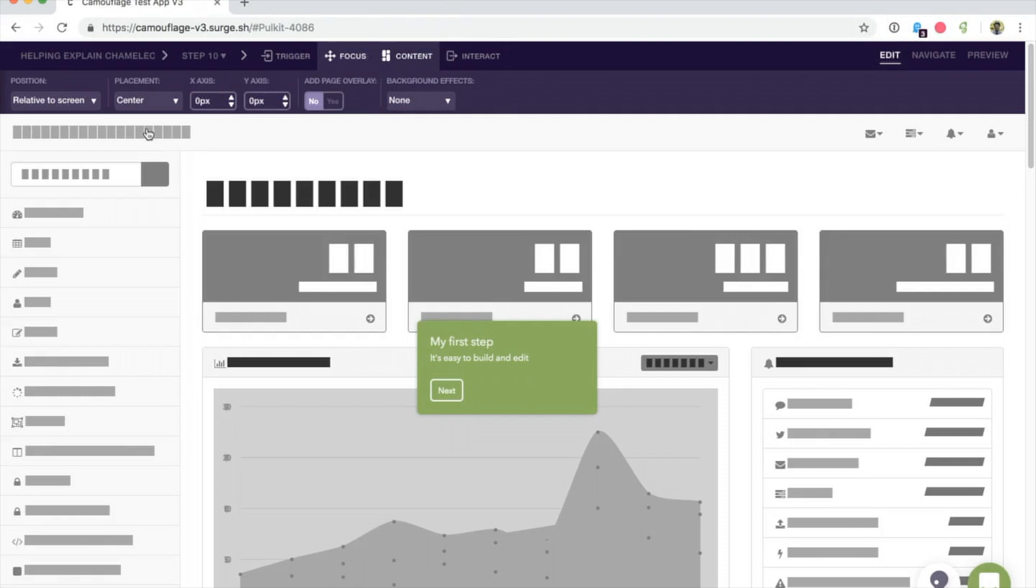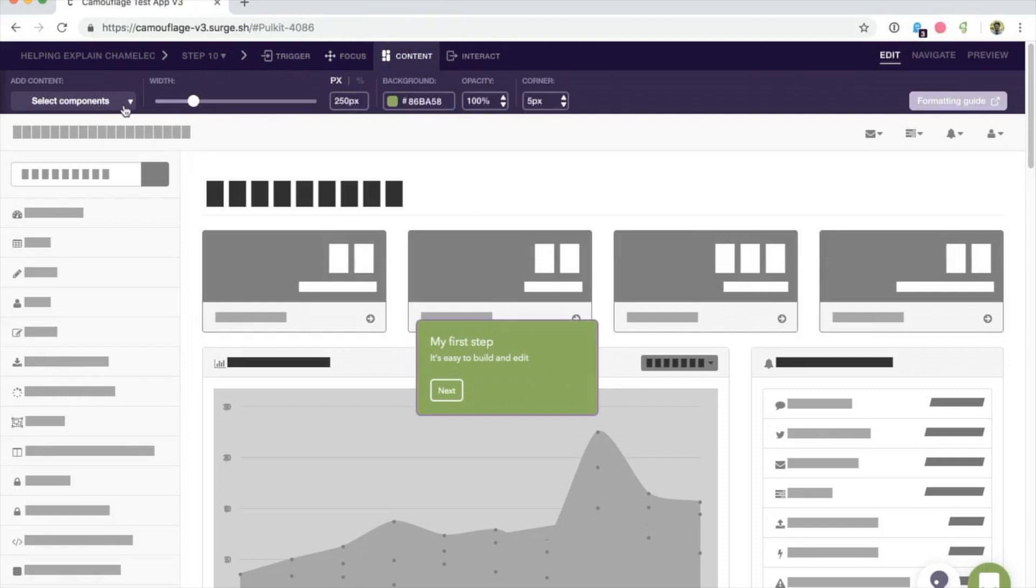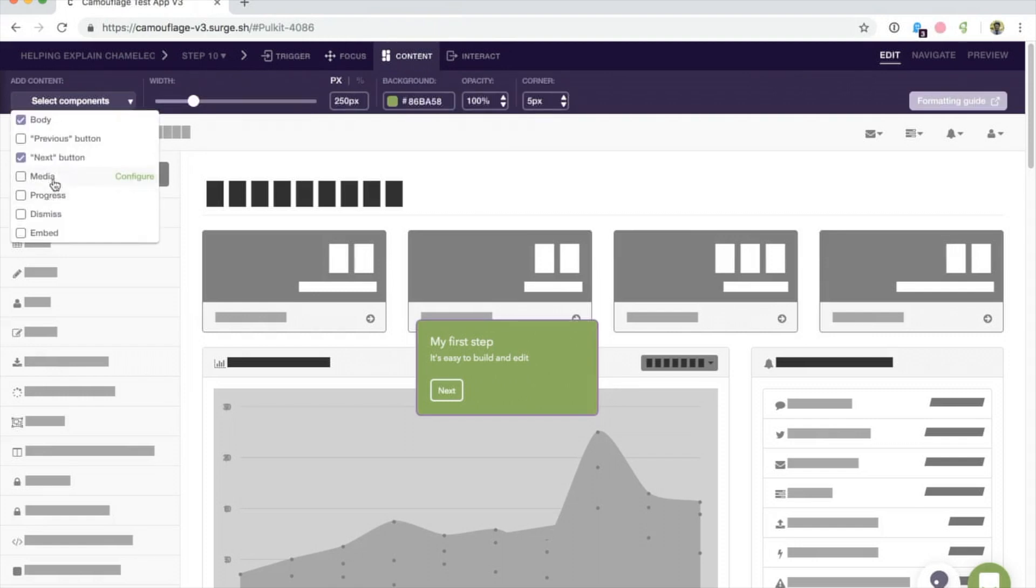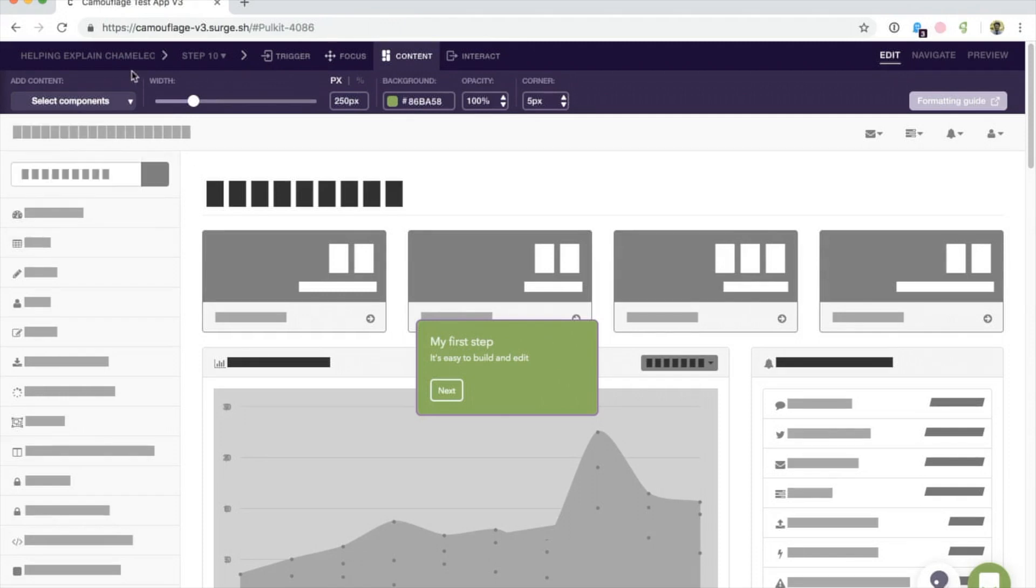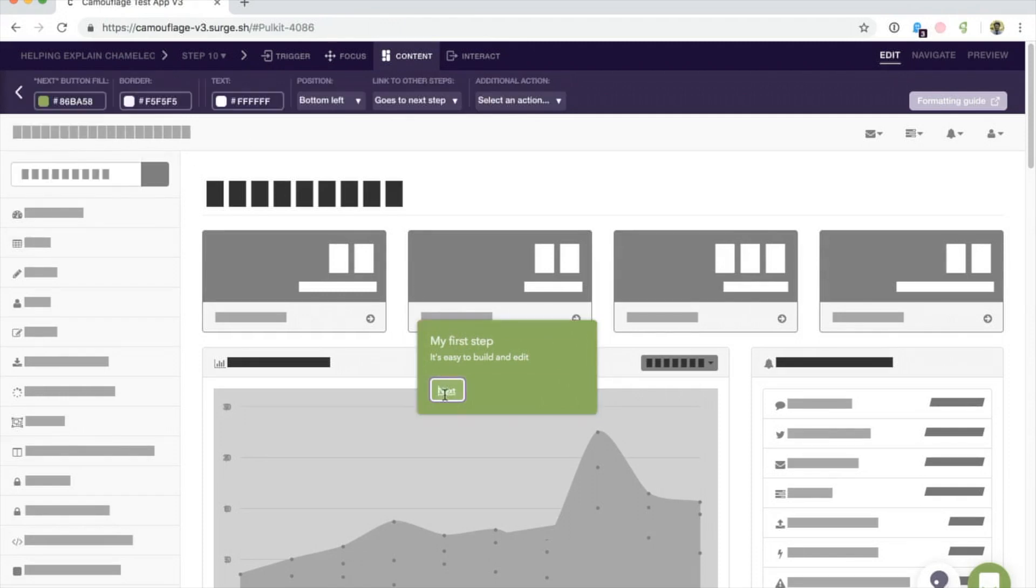In the content section, you can select components within the step. This can include, for example, a progress indicator, media, a dismiss cross, etc. With any of these components, you can simply click into them to see the editing options.